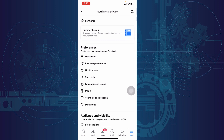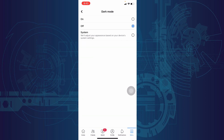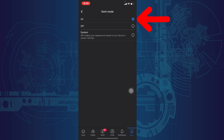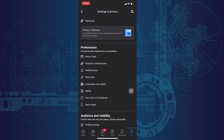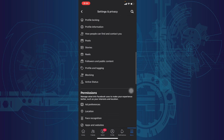Here you can see the dark mode. Open that. Now you can turn on the dark mode, so just tap on. That's it. Now your Facebook account is switched to dark mode.